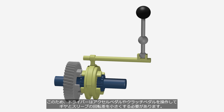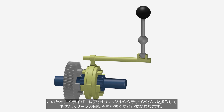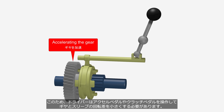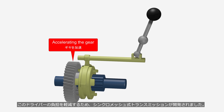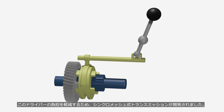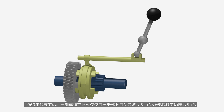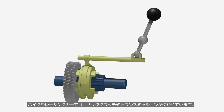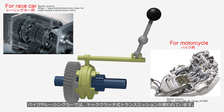Therefore, the driver needs to operate the accelerator pedal and clutch pedal to minimize the rotation difference between the gear and the sleeve. To alleviate this burden on the driver, synchromesh transmission was developed. Until the 1960s, dog clutch transmissions were used in some car models, but nowadays all passenger cars use synchromesh transmissions. Even today, dog clutch transmissions are used in motorcycles and racing cars.